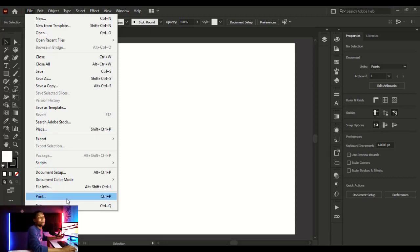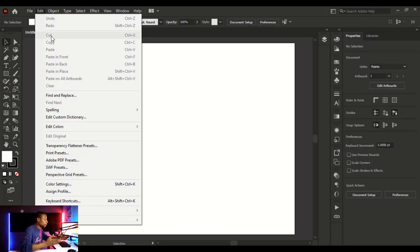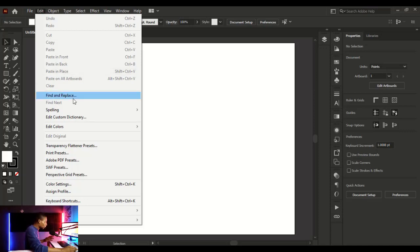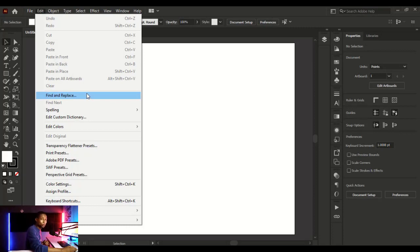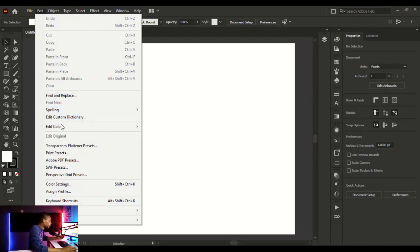Next is the Edit menu, where you have Undo, Redo, Cut, Copy, Paste, and Paste in Front. In our shortcuts video I'll talk more about these and how to get things done fast. You also have Find and Replace, which lets you find a particular text and replace it. You can also check your spelling, auto spell-check, check spellings, and edit a custom dictionary.